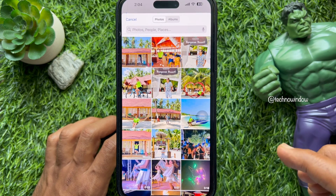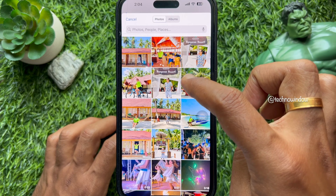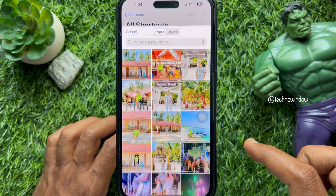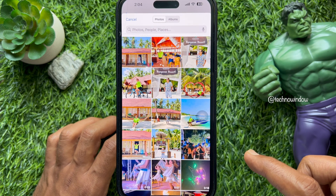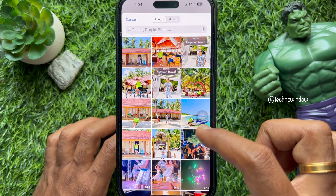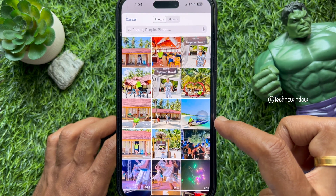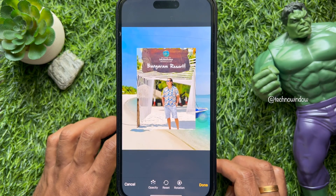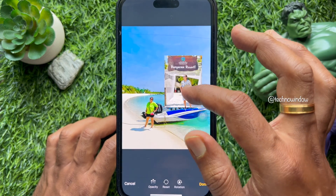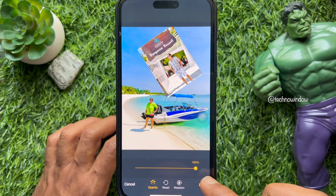Now you can run the shortcut you just created to put an image over another image without using a third-party app. When you run the shortcut, you have to select the first image, which is used as the base layer. Once that is selected, the shortcut prompts you to select the image you want to overlay over the first image.